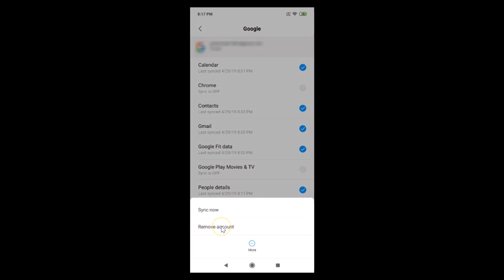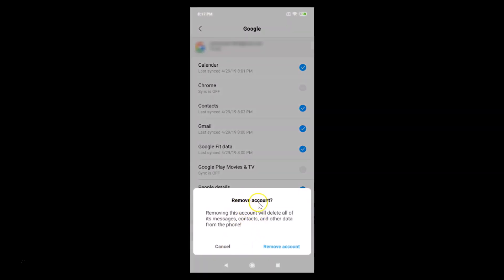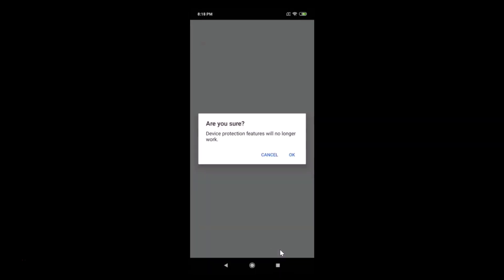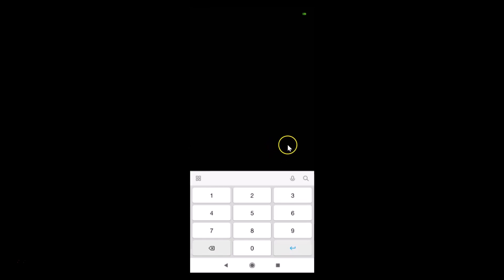Tap 'More' at the bottom, then tap 'Remove Account'. A message will appear saying: removing this account will delete all of its messages, contacts, and other data from the phone — not from your Gmail, but from the phone. If you agree, tap 'Remove Account'. You may then see a message that device protection features will no longer work, which means you have a pattern lock or password enabled.